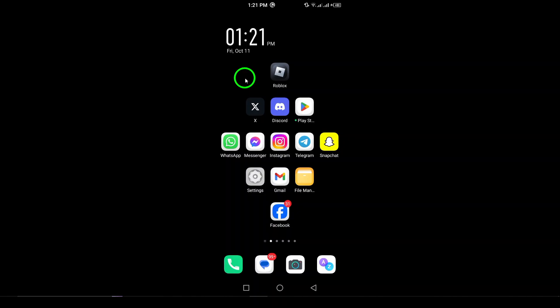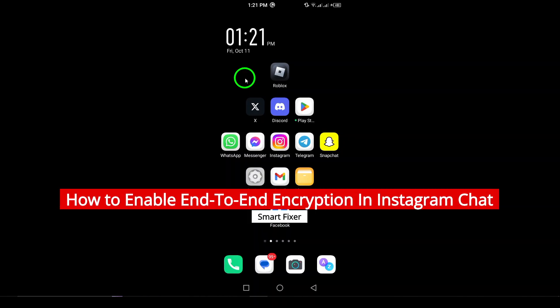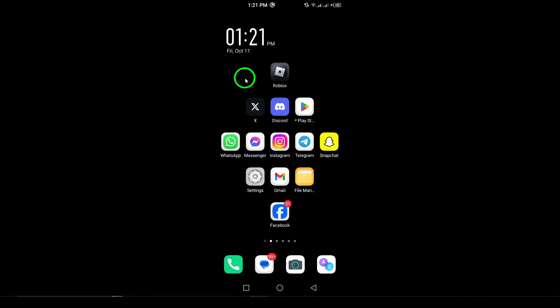Welcome. In today's video, we're diving into an important feature that enhances your privacy on Instagram: end-to-end encryption in your chats. With this update, you can communicate securely, knowing that your messages are only visible to you and the person you're chatting with. Let's walk through the simple steps to enable this feature on your Android device.